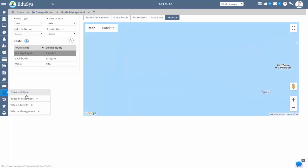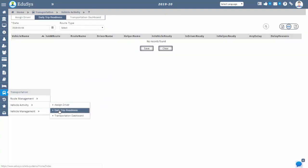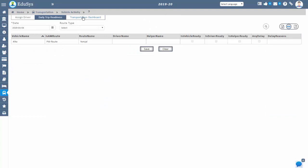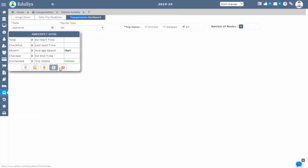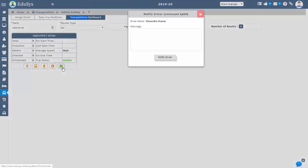You can also send notification messages to the driver online, and the driver can also send notification messages to the management in case of any delay.